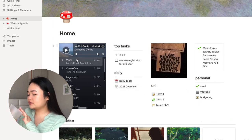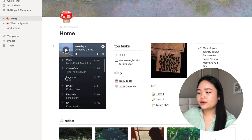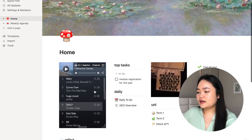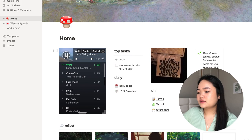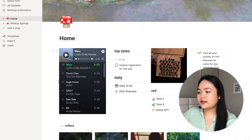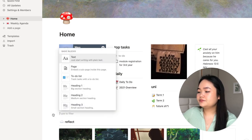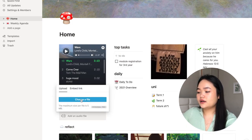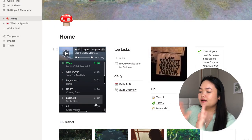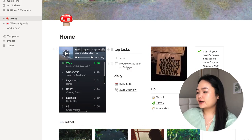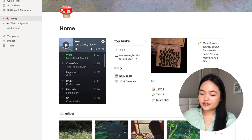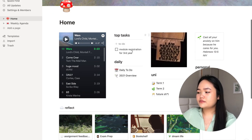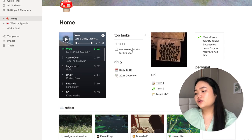On the left side of my home page I have a Spotify playlist I've made — just one I like. To add a playlist, press the plus button, scroll down to audio, choose a file, and copy and paste your Spotify link. On the right side I have a top tasks section — just a section to give me reminders of things I need to remember, like module registration or buying someone a birthday present.